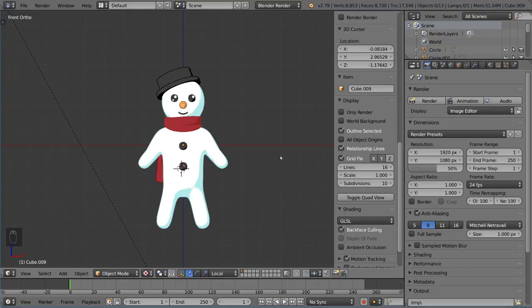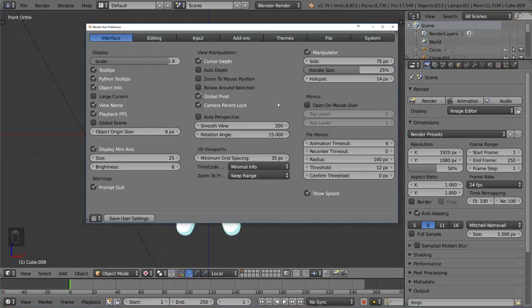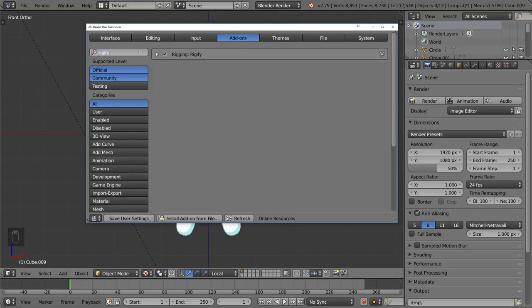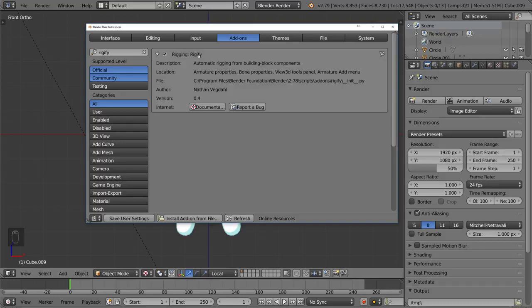Character rigging is very interesting and actually pretty simple to do. We're going to use a few different add-ons. Before we get started, we need to turn on a certain add-on. Go into Preferences with Ctrl-Alt-U, go to the Add-on section, and search for Rigify. Make sure it is checked. This will enable you to add what's called a MetaRig.